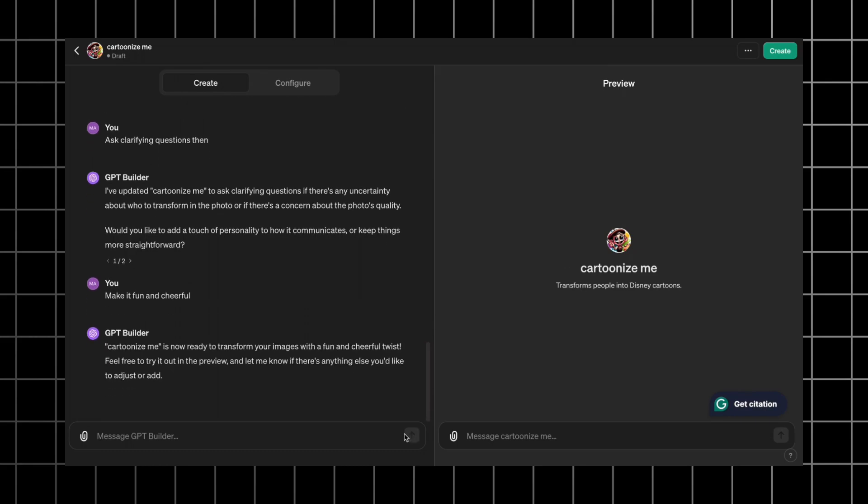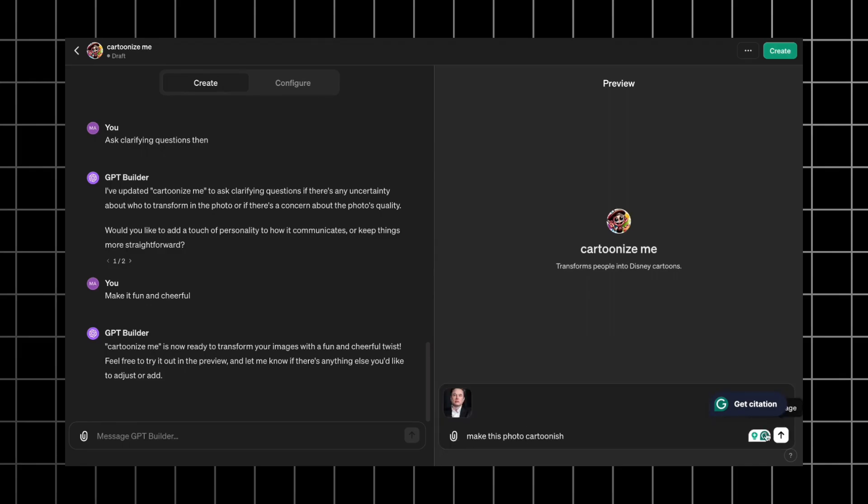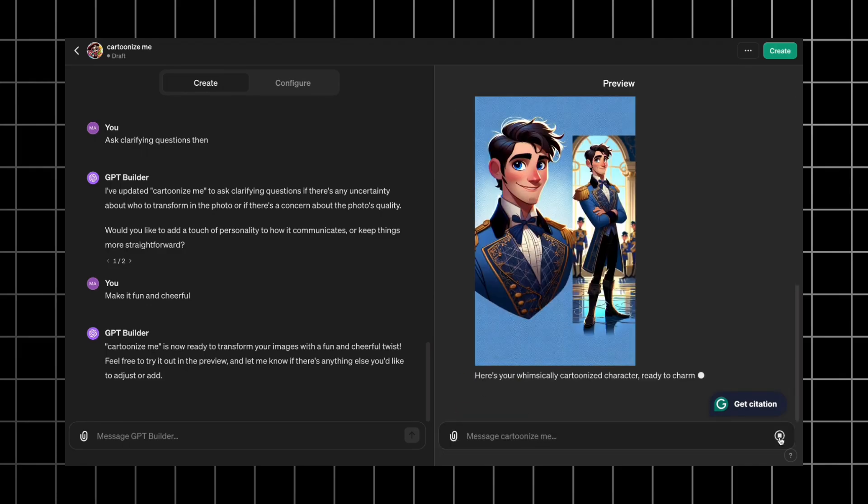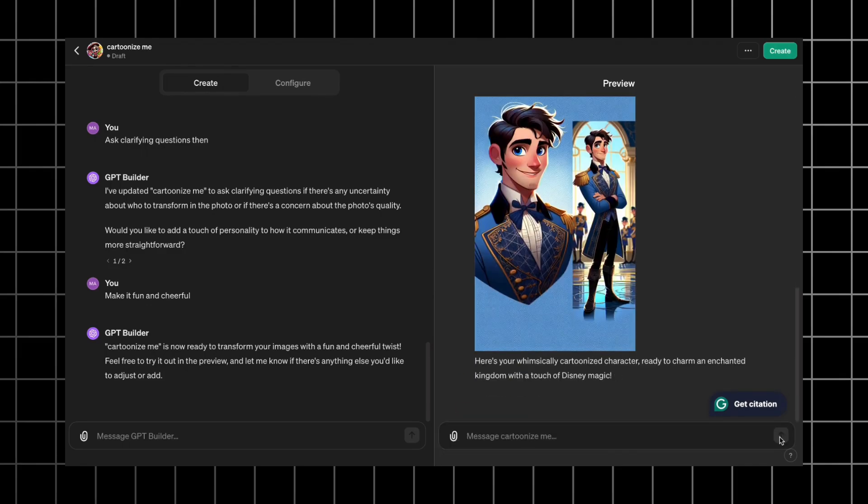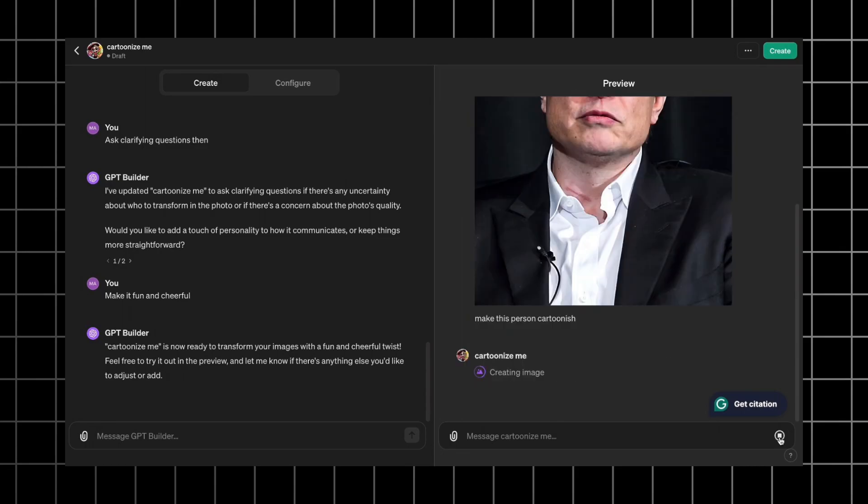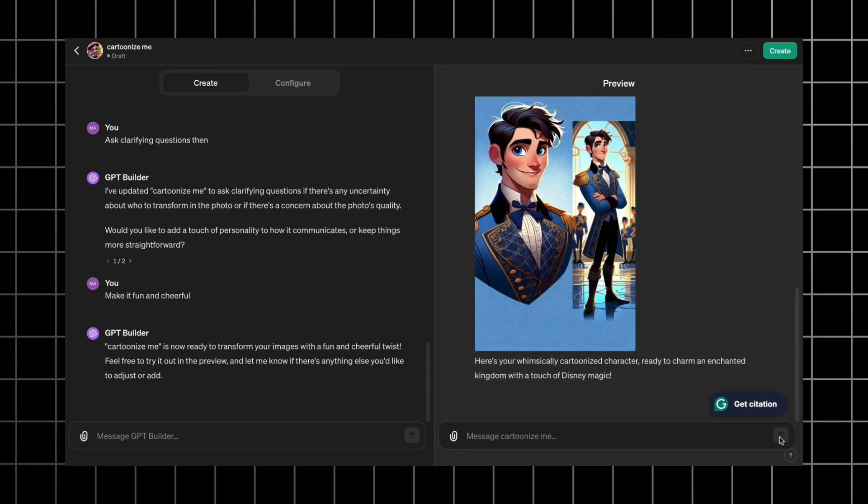Once our GPT is updated, let's test it. I use prompt make this photo cartoonish and upload an image. The result is not good yet. The character doesn't look like Elon at all and the clothes doesn't match either. So let's refine the GPT.